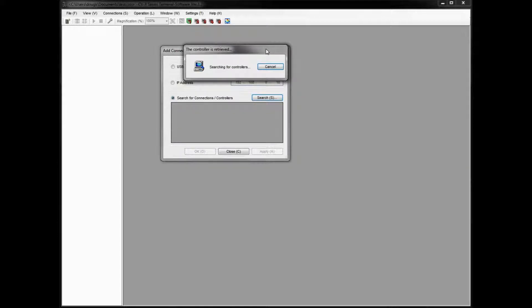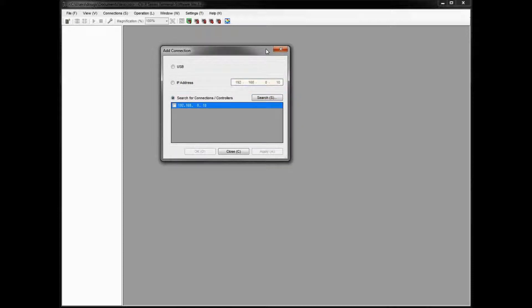So what the search button will do is it will seek out and find any valid network connections that you have either on the network or, in this case, if you're connected one-to-one. So you can see my connection showed up here.